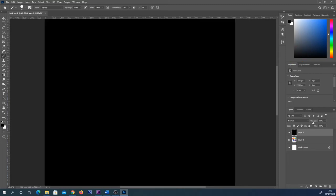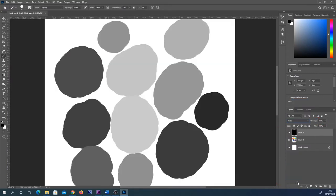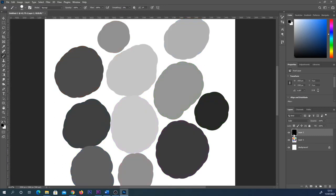From there we can change the layer mode from normal to color. By doing that you can now see the values, how light and dark each of these colors I had on screen was. And of course we can hide that and show it. So that's a really effective way to do it.